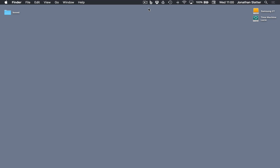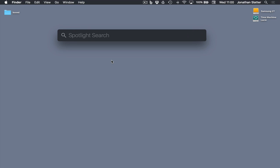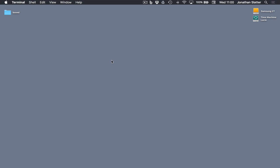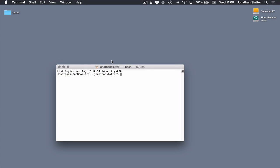So to start terminal, which can be found as an application in the utilities folder, you press command space and type in terminal. And there we go. Terminal's running.